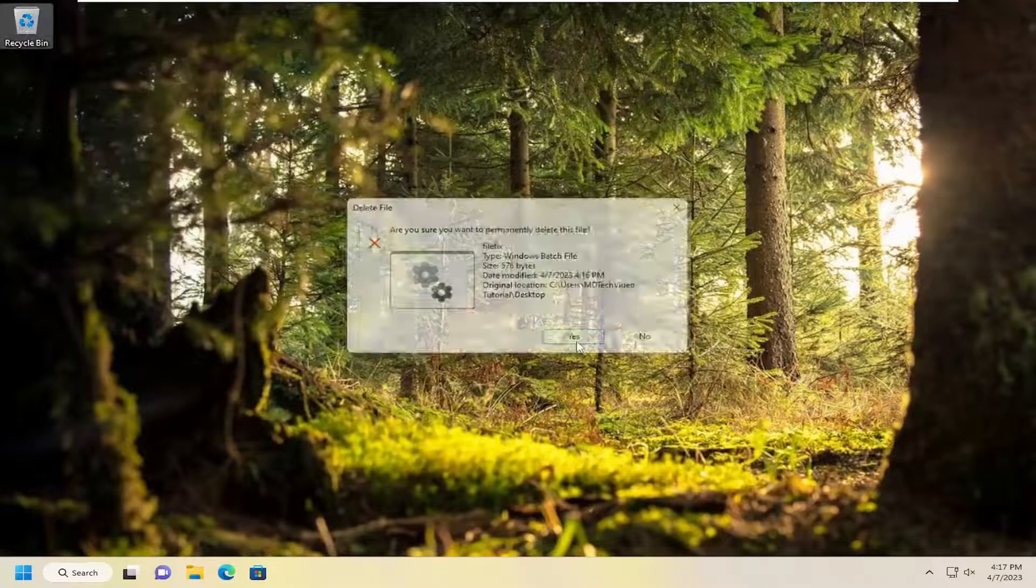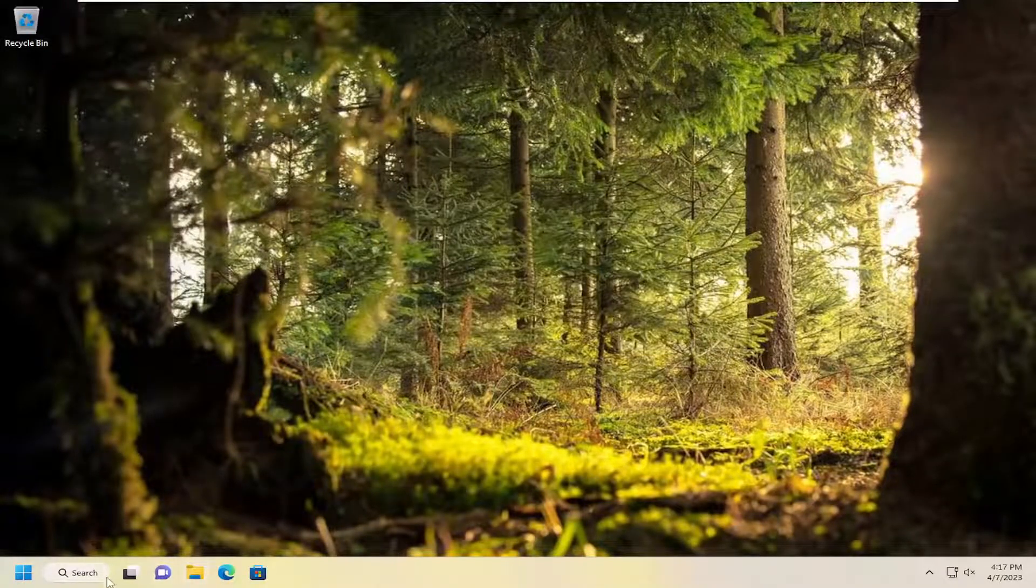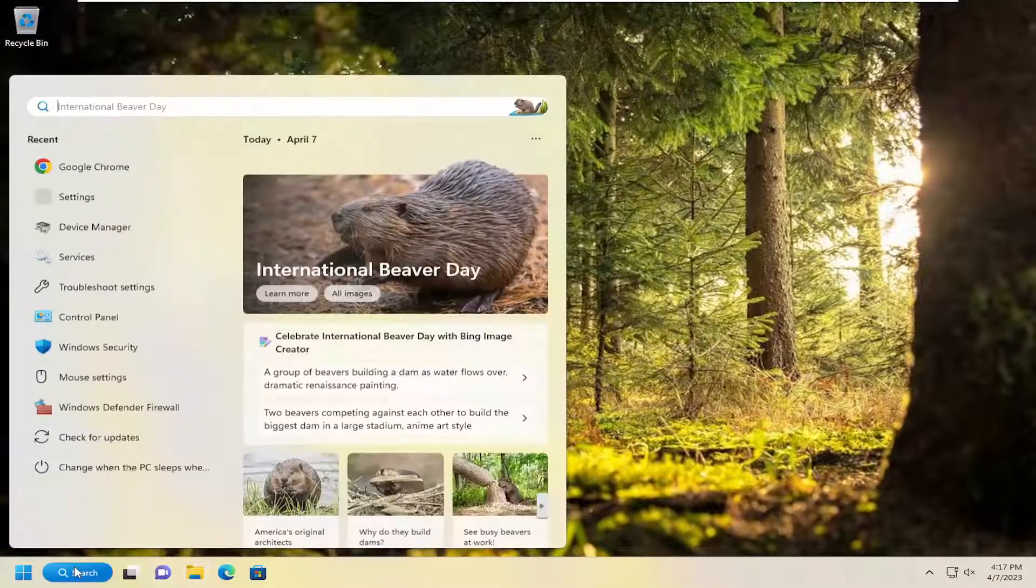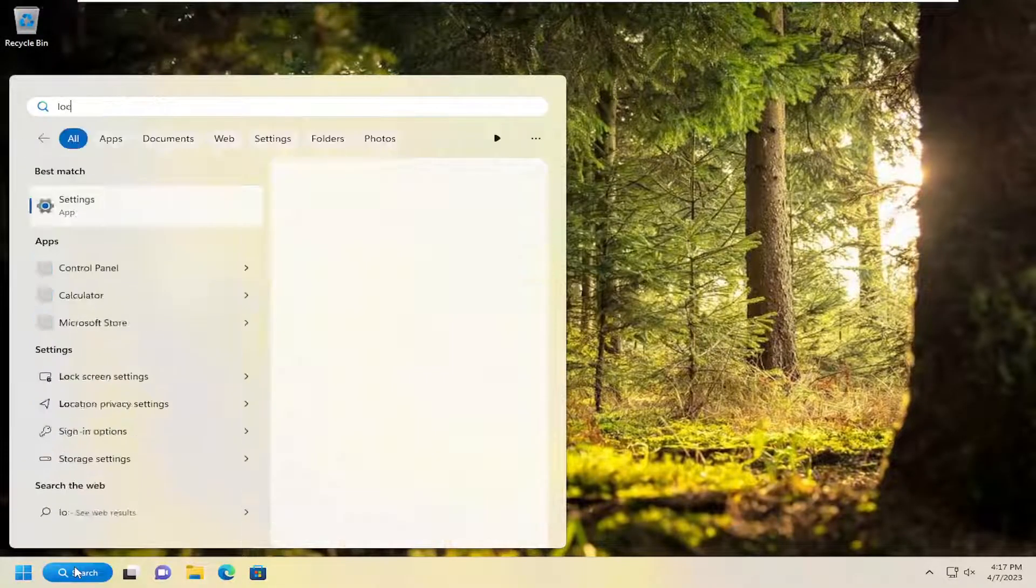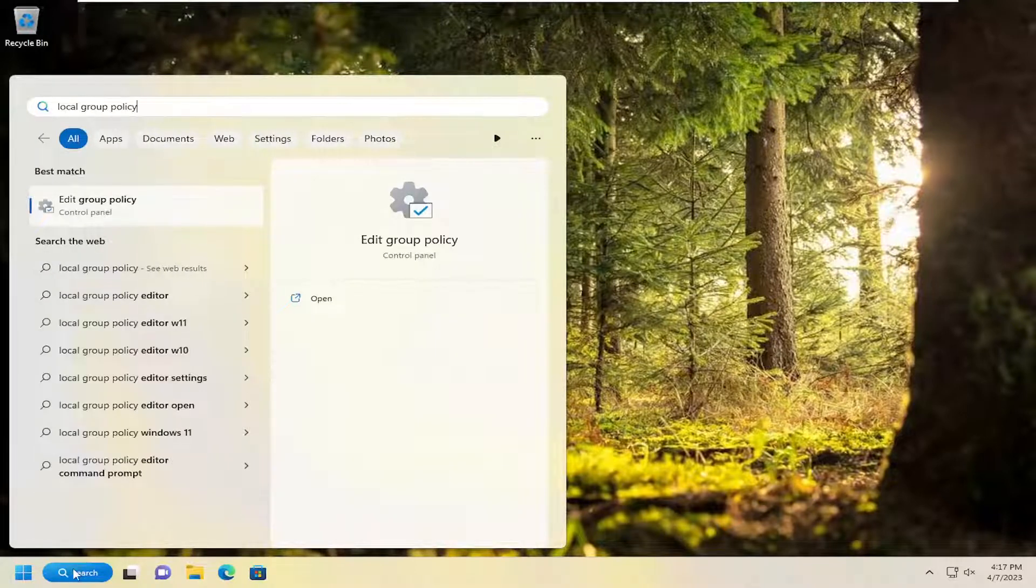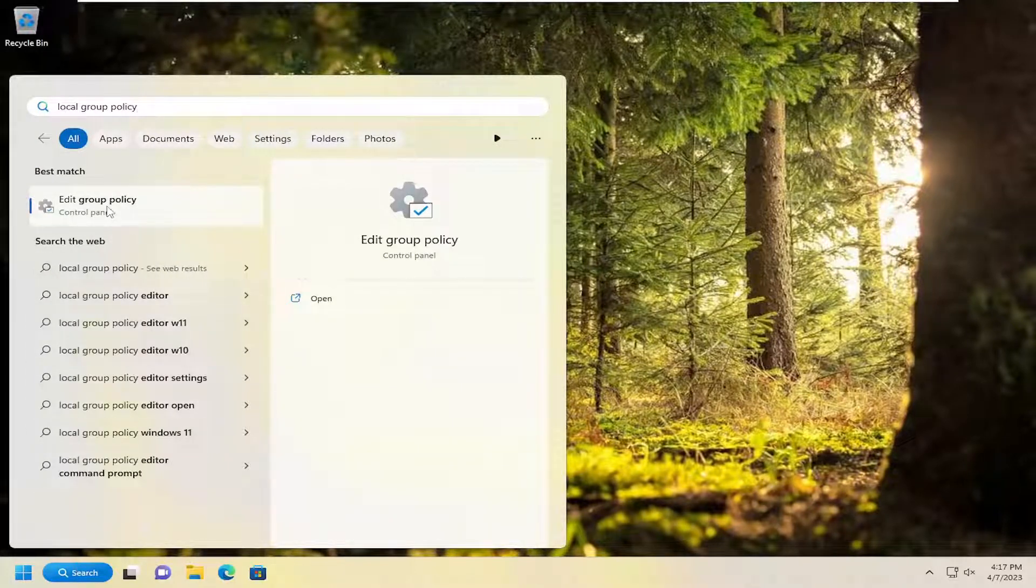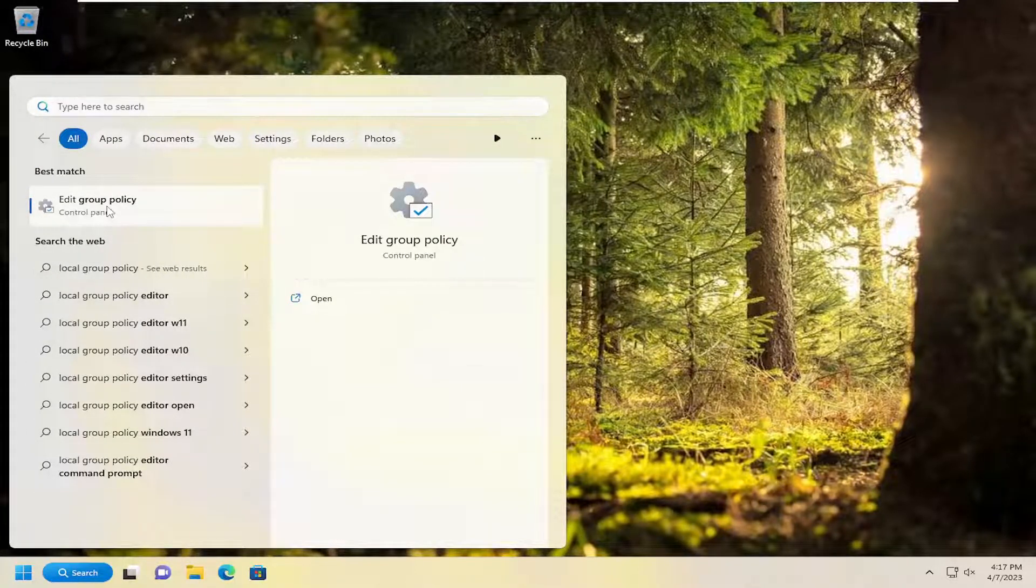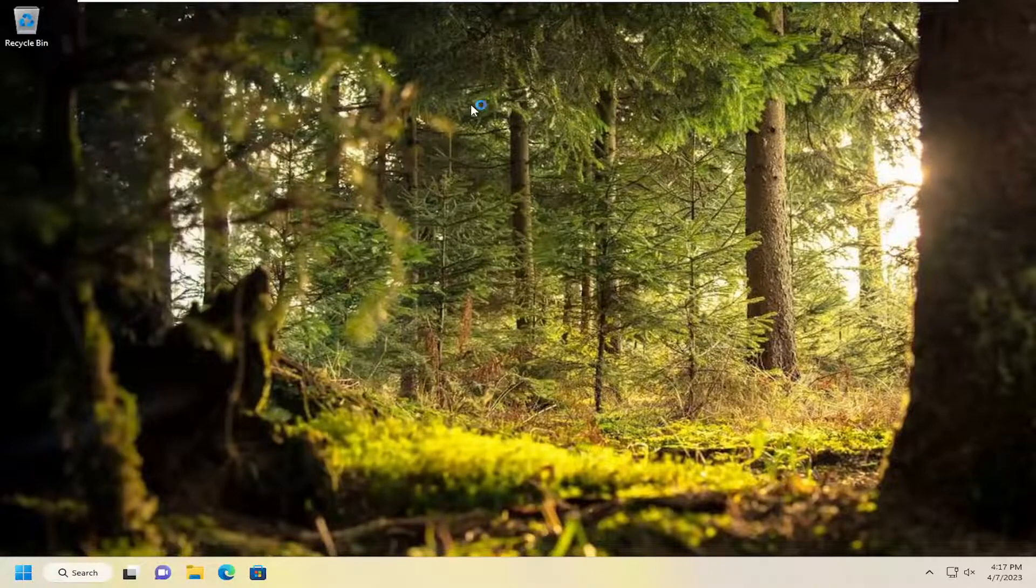Once you've done that, open up the search menu, type in local group policy. Best match will come back with edit group policy. Go ahead and open that up.